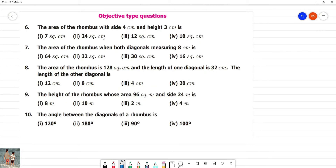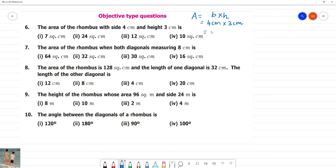The area of rhombus with side 4 centimeter and height 3 centimeter. Using formula: base into height, that is side into height — 4 centimeter multiplied by 3 centimeter equals 12 square centimeter. The answer is option 3.